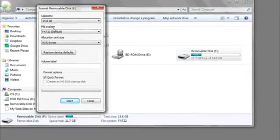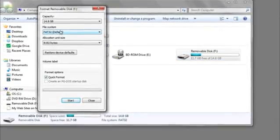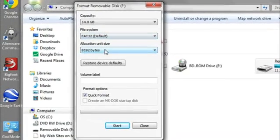Here you can specify the file system, the size, and whether or not you want to use the Quick Format option.